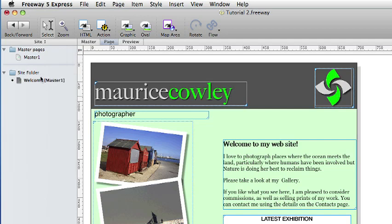Earlier in this tutorial we discussed how the connection to an item on a master page is broken if the item is moved on the site page. To prevent this from happening it is good practice to lock an item on a master page.